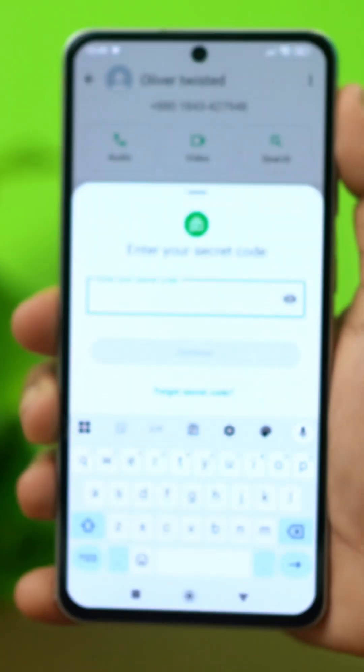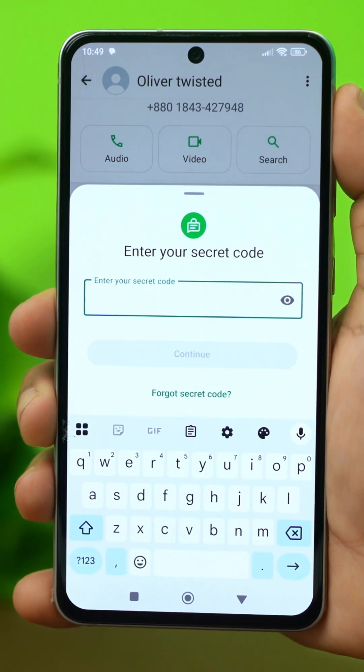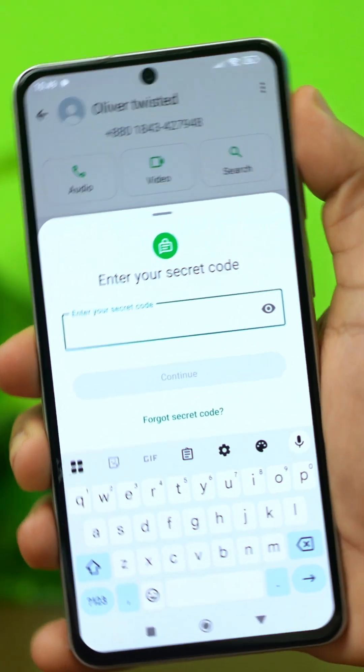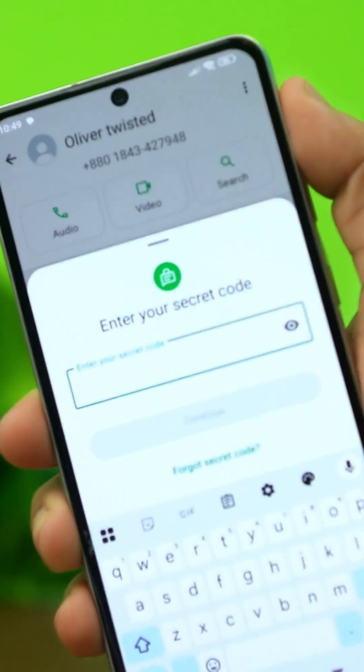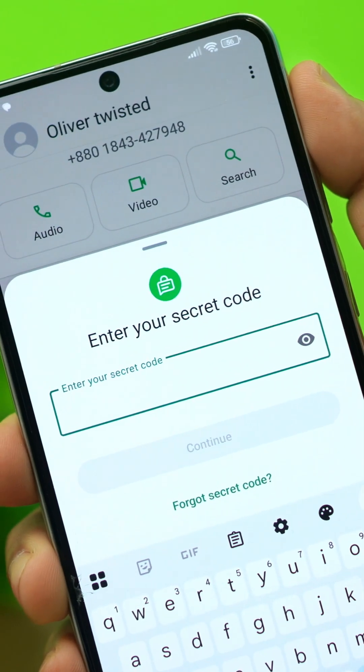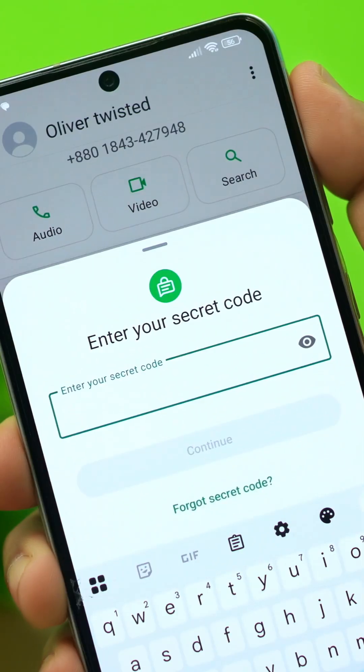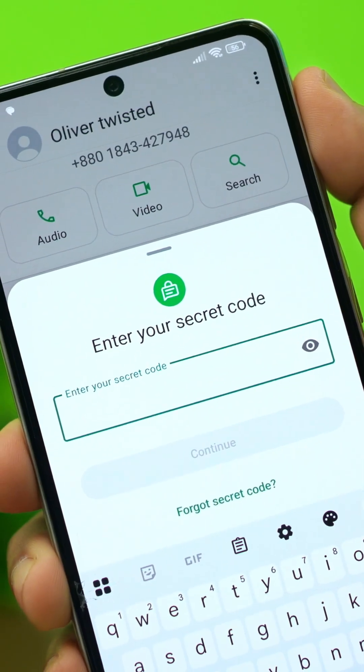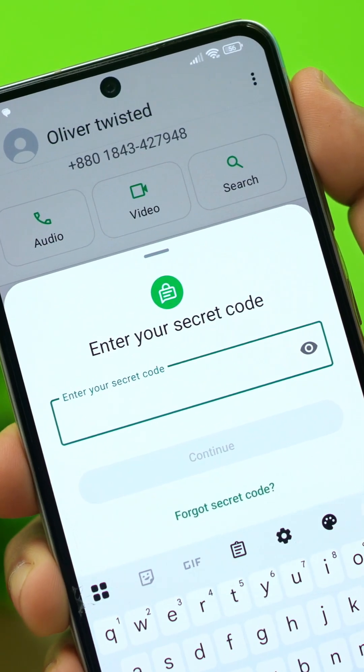Forgot the secret code to access a locked chat on WhatsApp? Don't worry, it's super easy to fix. In this video, I'll walk you through the entire process to recover the chat and solve this issue for good. Let's dive right in.